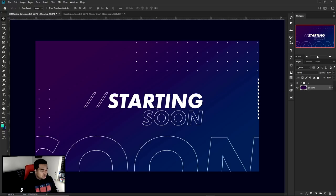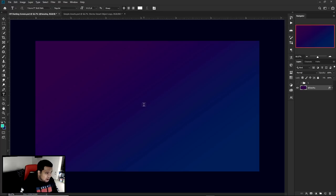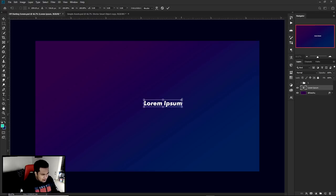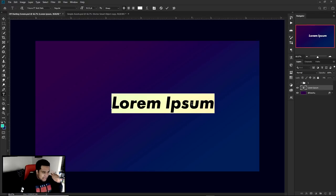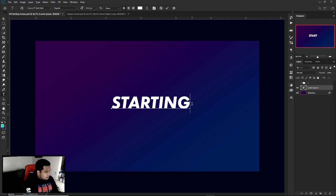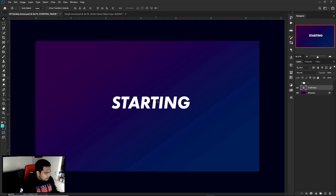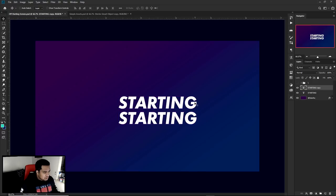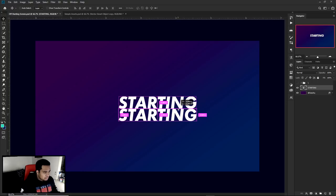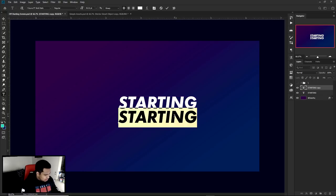You guys are wondering what this really cool font is — it's called Futura PT Bold Italic. I'm not entirely sure if this is free or not. I'm going to type 'Starting' right here with capital letters, and put 'Soon' on the bottom. The way I duplicated is just holding Alt and Shift while selected on the canvas, then moving it down.